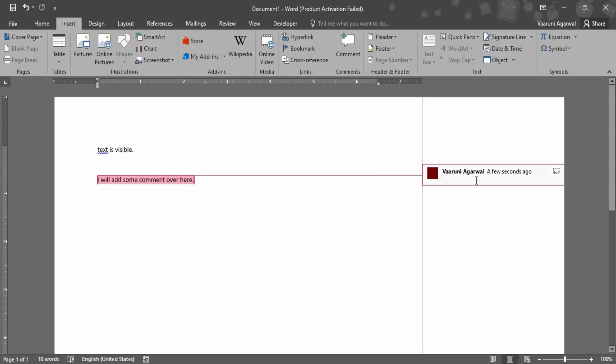Then there is this option to add a comment. Let me just add a comment like this is a sample comment. That would be enough. This is a sample comment, that's what I have added.